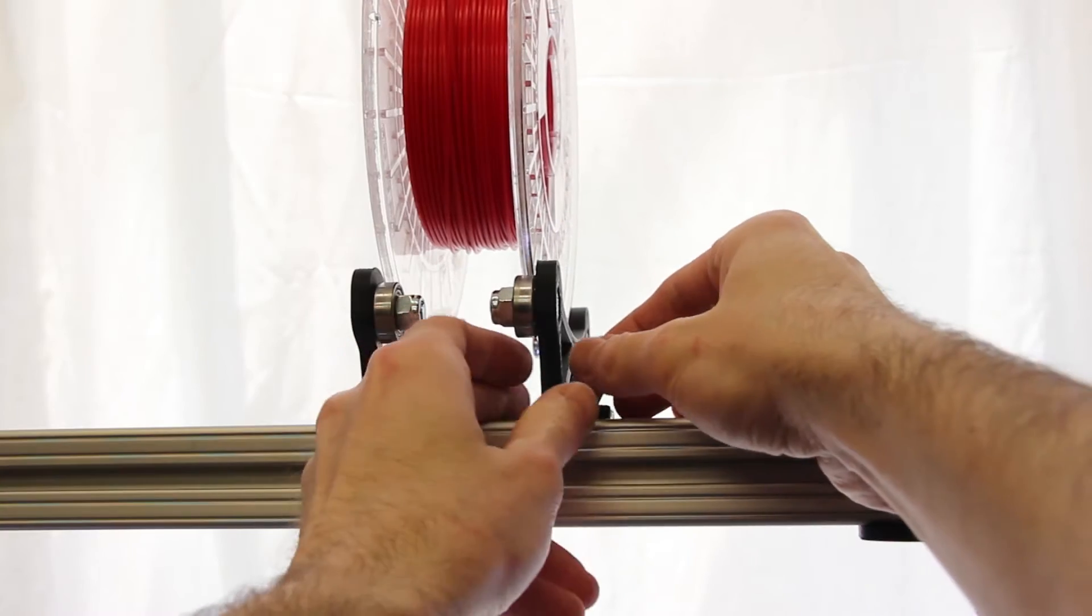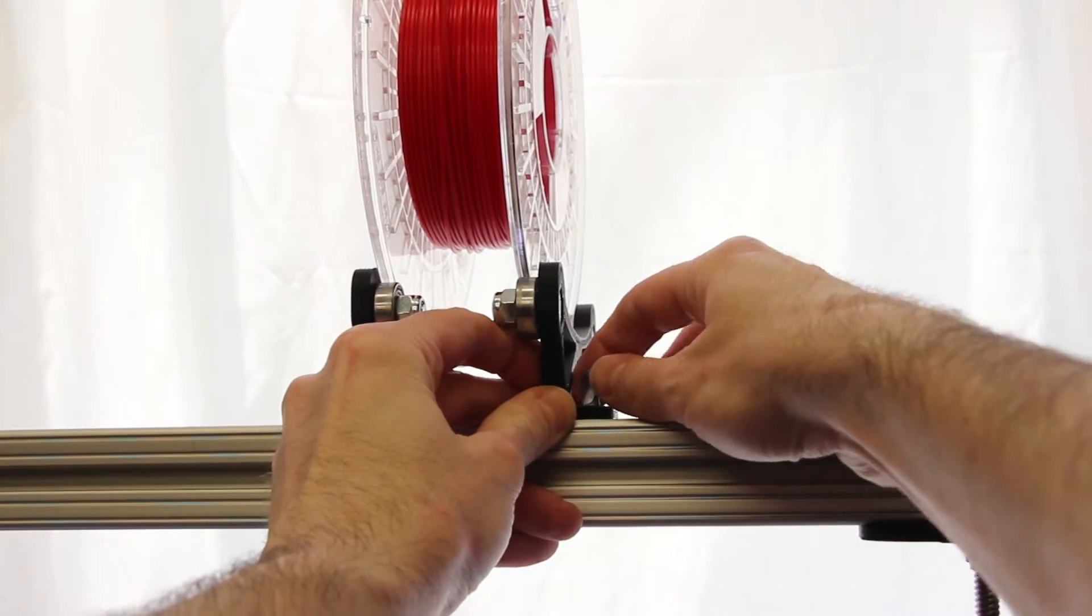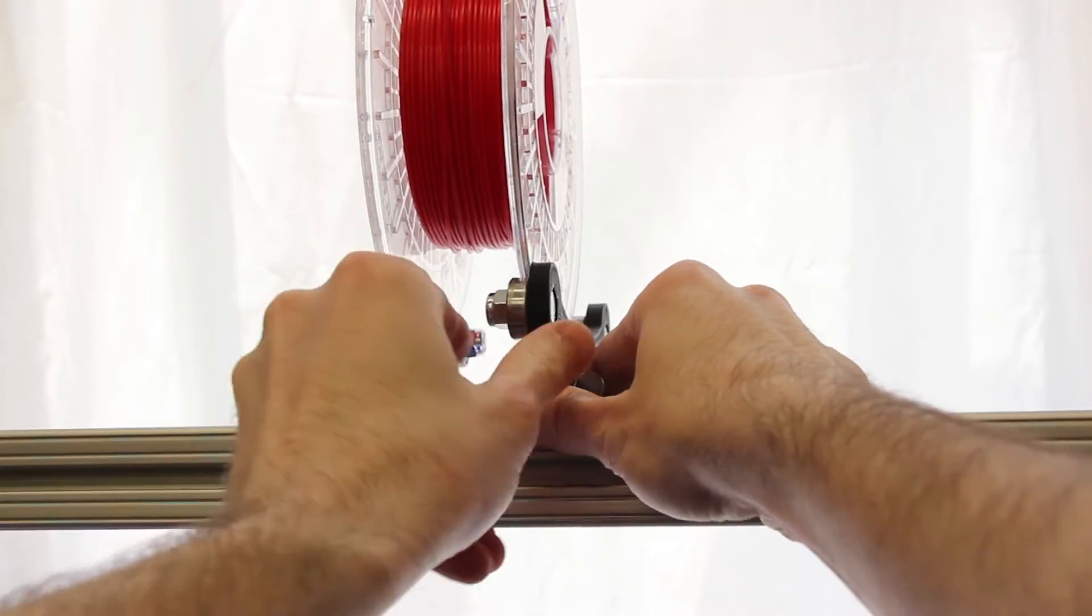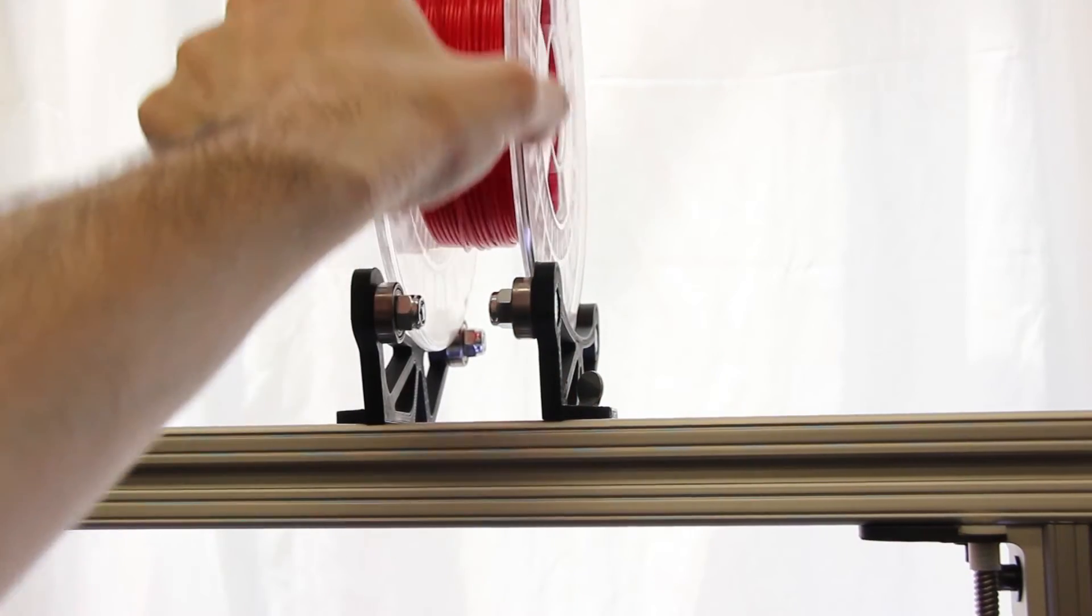Once you secure the brackets, the filament should unspool very smoothly. You want to make sure there's no resistance in the spool as this could translate into the print itself.